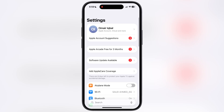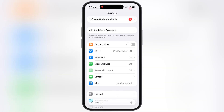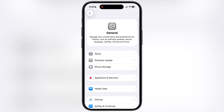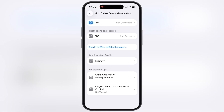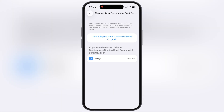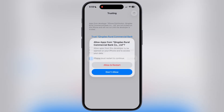Once eSign is installed, navigate to Settings, go to General, scroll down and go to VPN and Device Management. Now go to Enterprise App, hit Trust, then hit Allow and restart. Make sure to install the profile before your device comes back on.